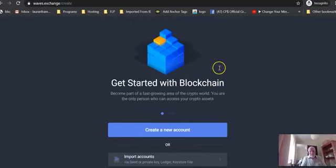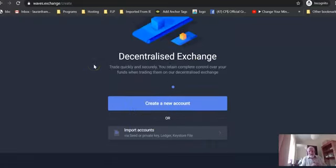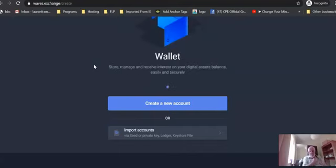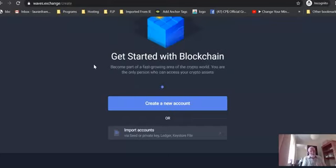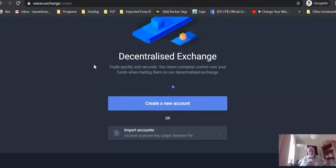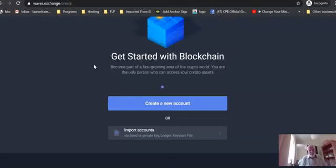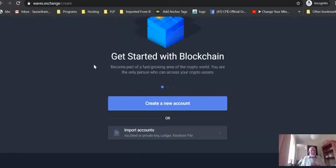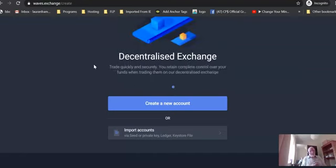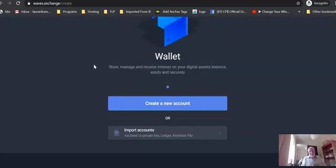Now you have an account with a password, and within that Waves Exchange you can create a number of different accounts if you want. If you're in different programs you might want to have a different account for each program so you know exactly what you're earning from each source.